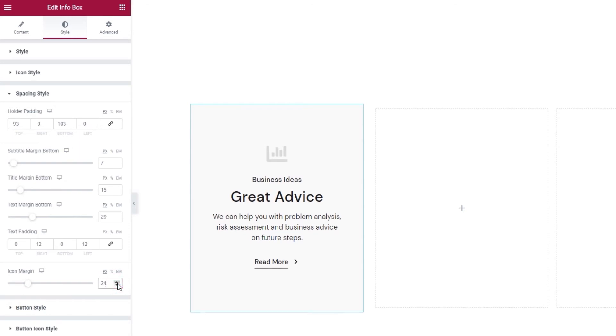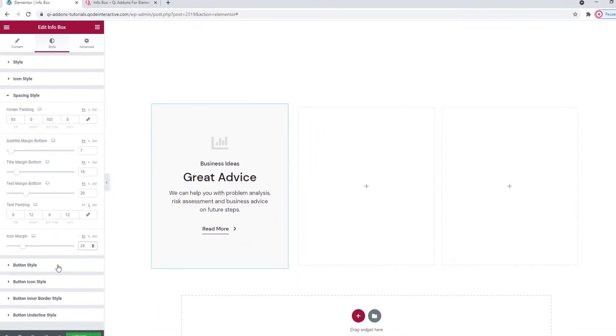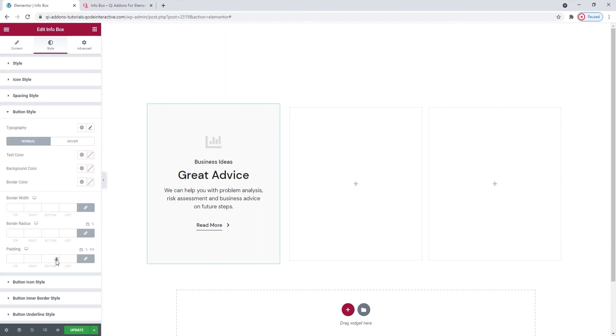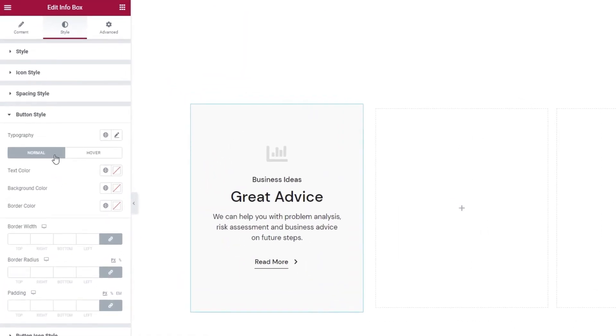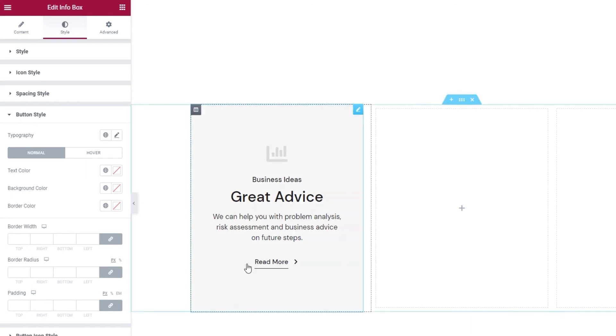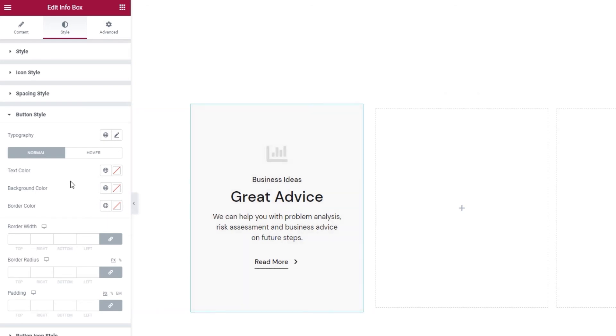Now let's take a look at the button style settings. So what immediately catches the eye are the normal and hover switches that we have again. When I hover over the button, it has this movement. So there's a difference in the settings and I'll show you what that is as we go over the options.